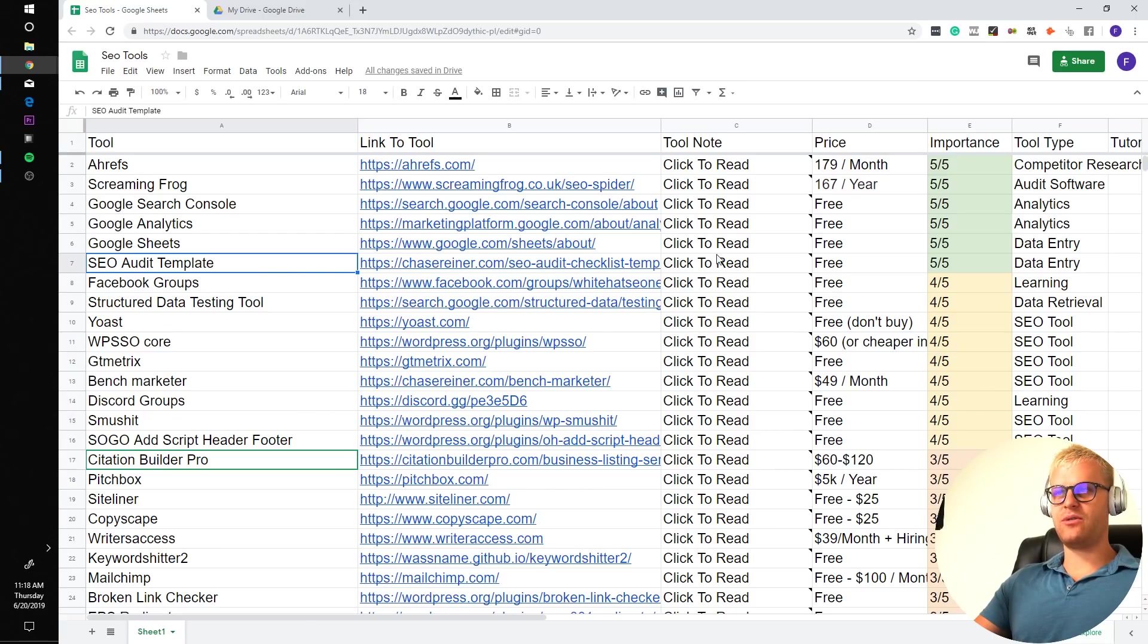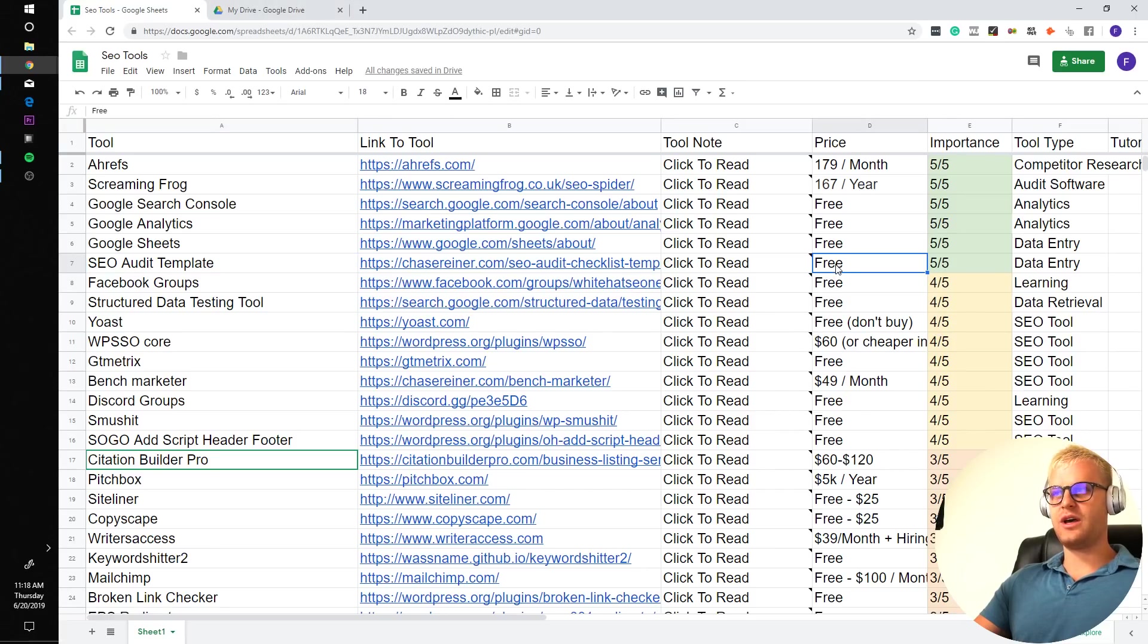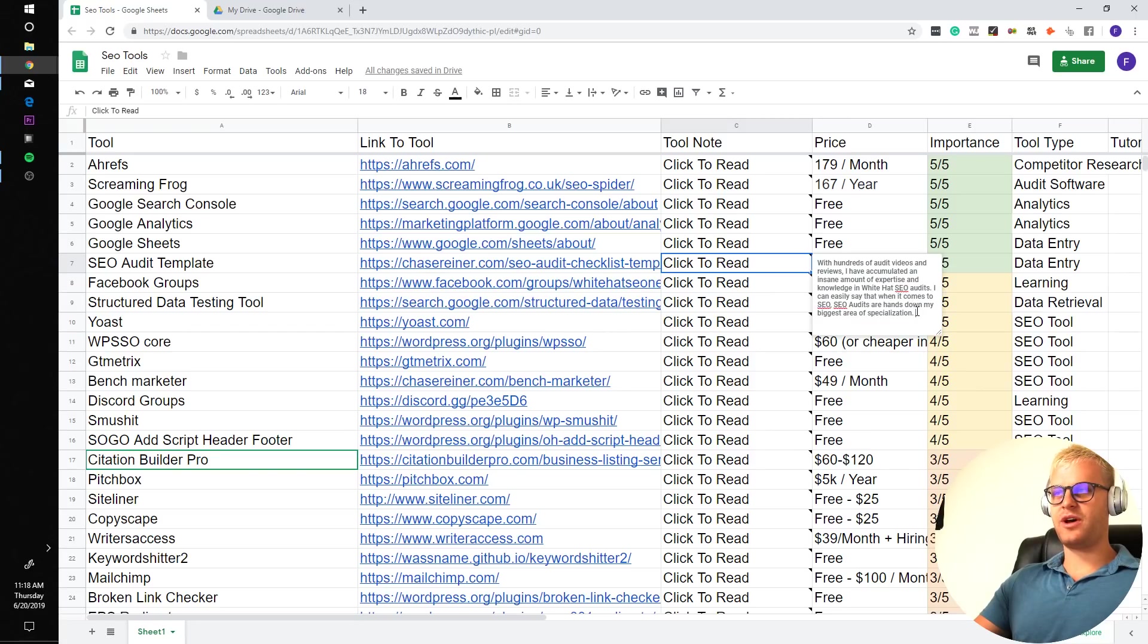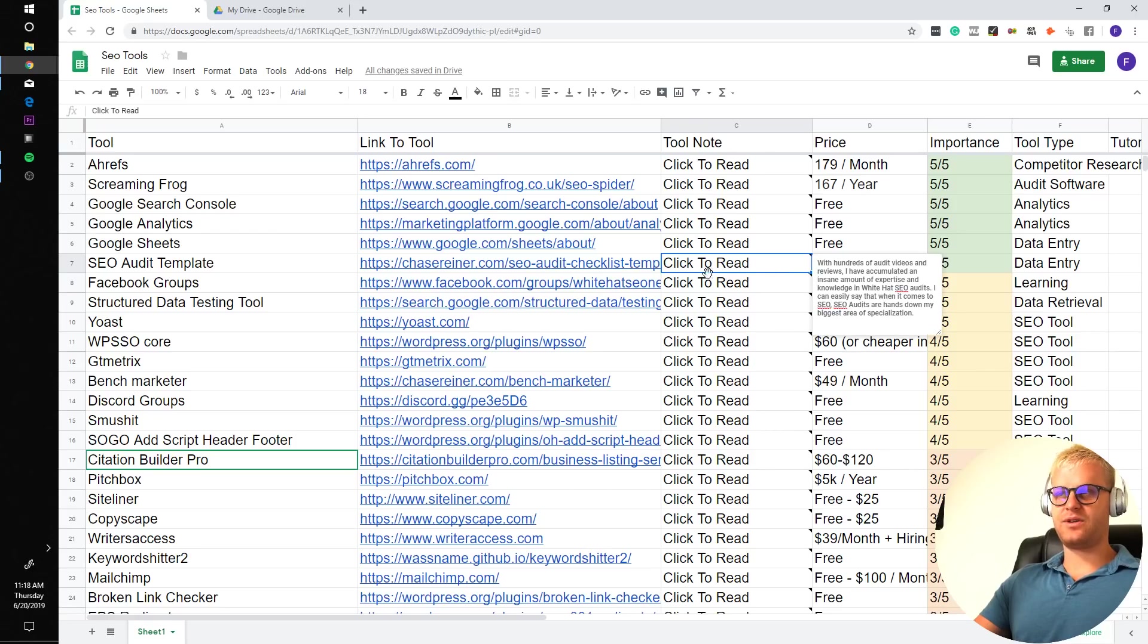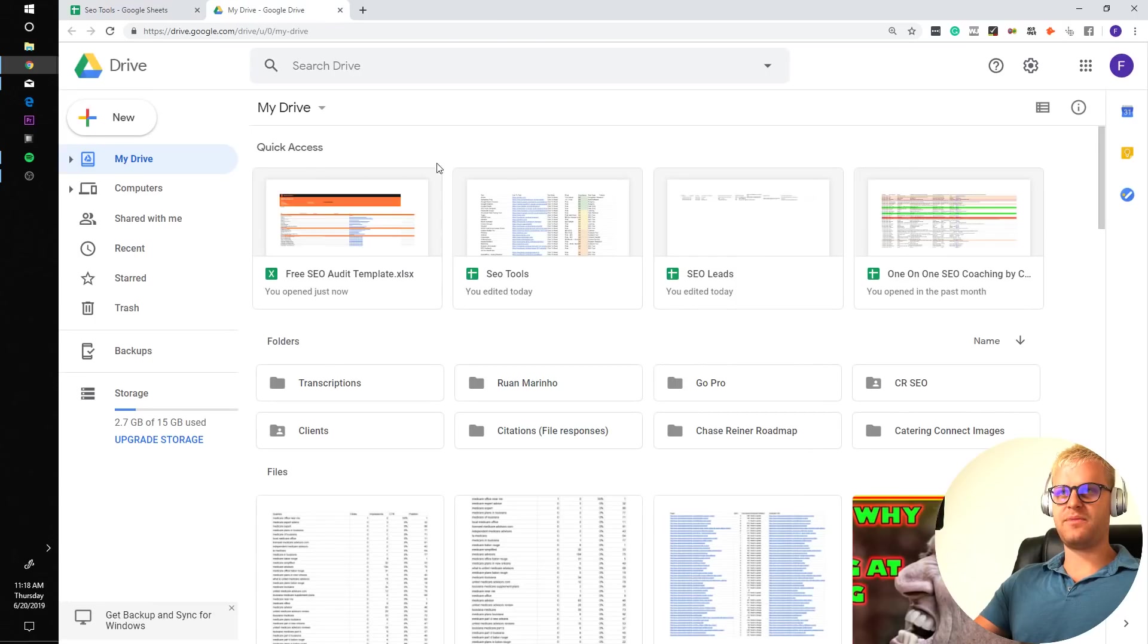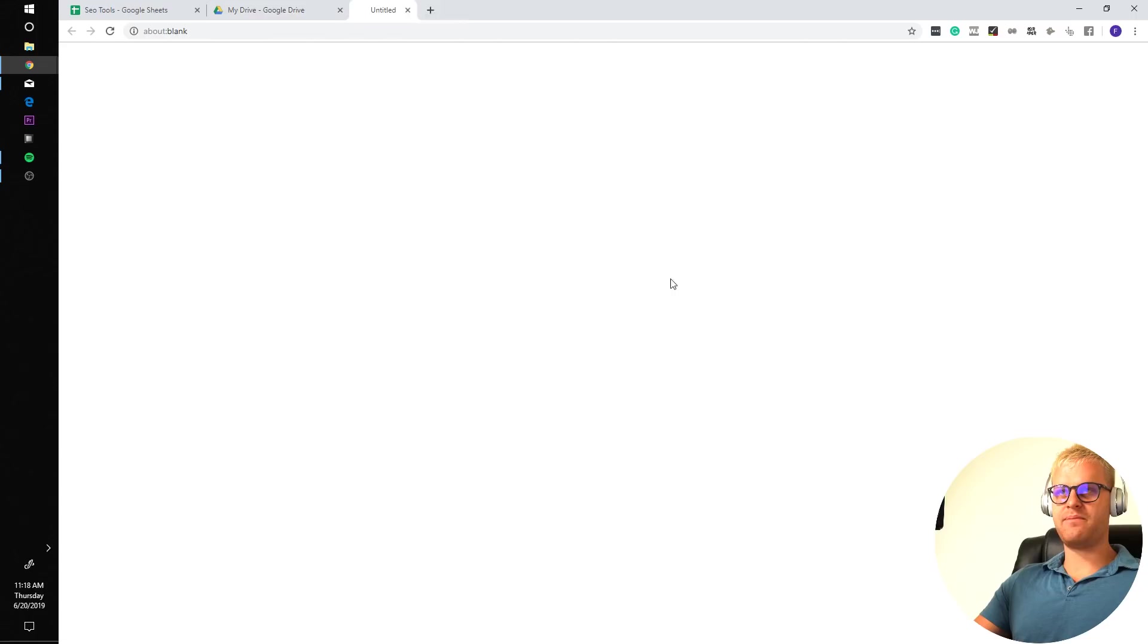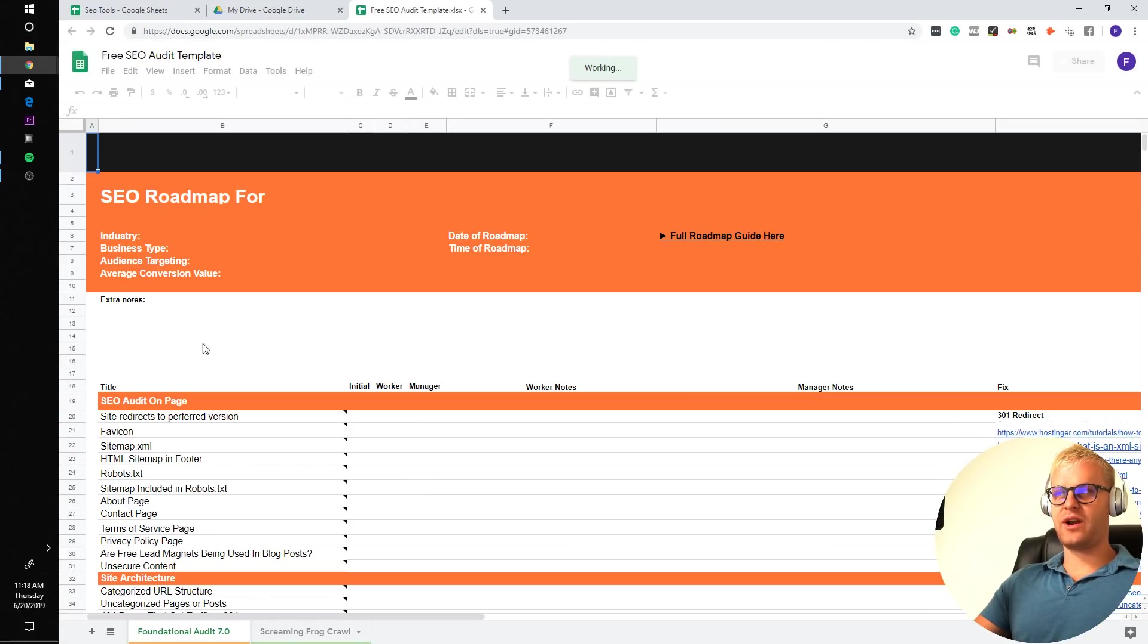SEO audit template. So I'm a little bit biased on this, but that's the thing that I just showed you. It is something that I have spent a couple hundred hours on. With hundreds of audit videos and reviews, I've accumulated an insane amount of expertise and knowledge of SEO audits. I can easily say that when it comes to SEO, SEO audits are hands down my biggest area of specialization. After doing probably at least 200 audits in the last couple of years, I created this spreadsheet to make things easier on myself. This is how I bring clients in and how I sell to them.